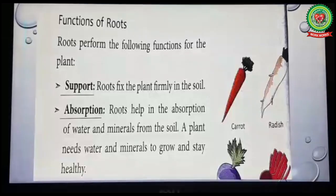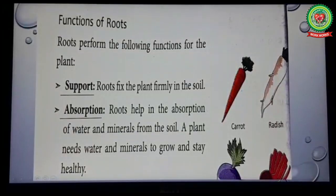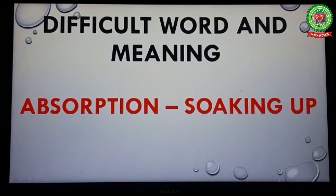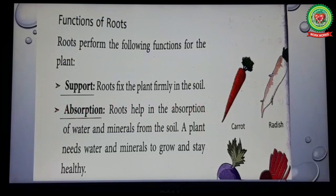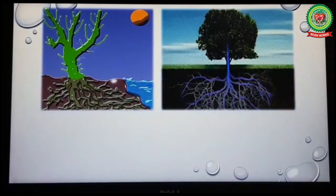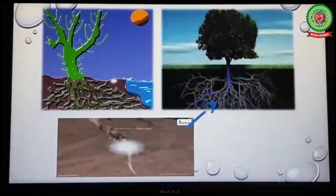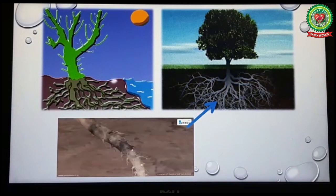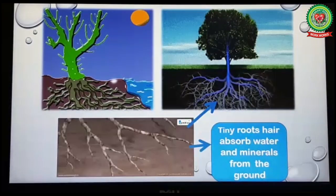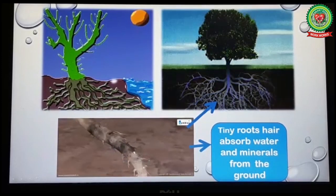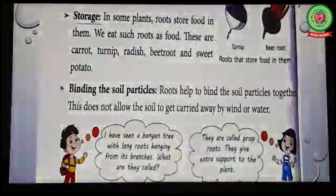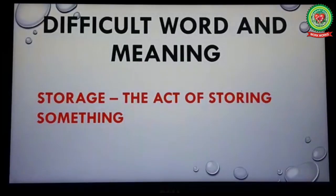Number two: Absorption. Underline the word 'absorption' and write its meaning: soaking up. Roots help in the absorption of water and minerals from the soil. A plant needs water and minerals to grow and stay healthy. Look at this picture — these tiny roots absorb water and minerals from the ground.